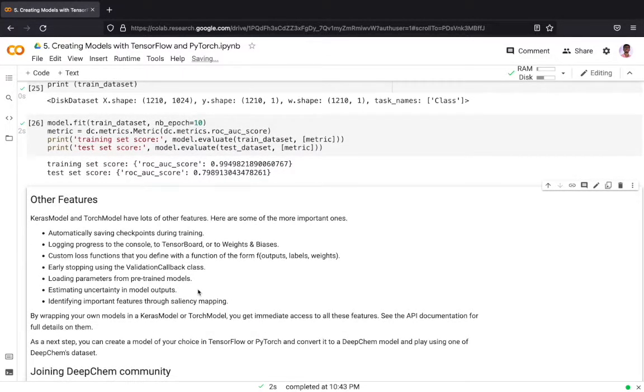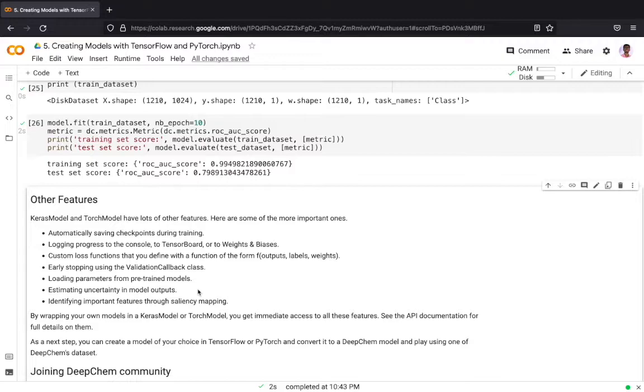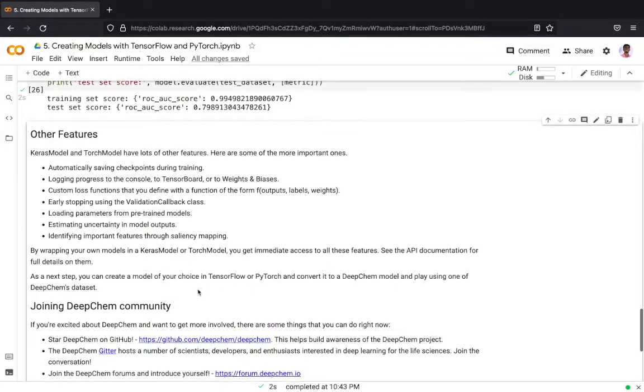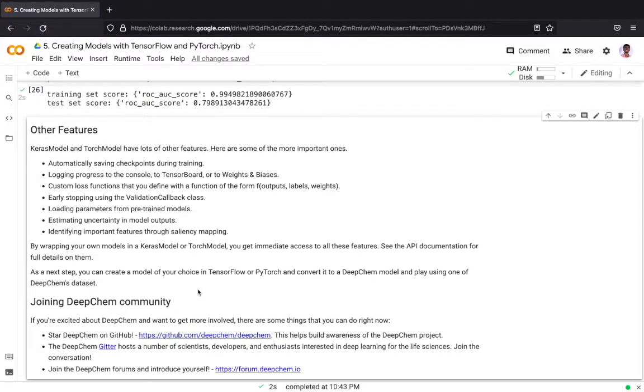This covers most of the Keras model and Torch model but these two have got a lot of other features. Here are some of the most important ones: automatically save checkpoints during training, log progress to the console to TensorBoard or to Weights and Biases, and you can define your own custom loss functions as a function of output, labels, and weights.